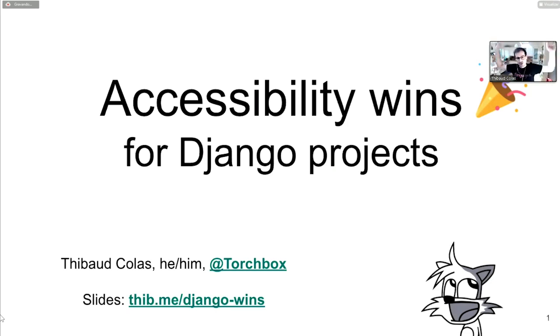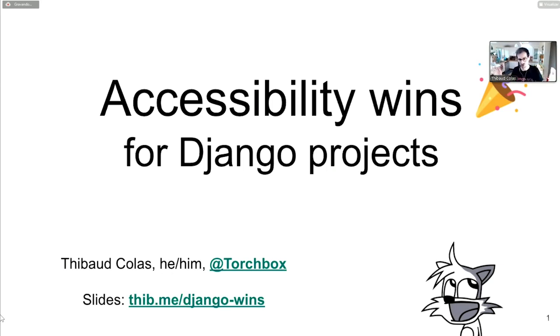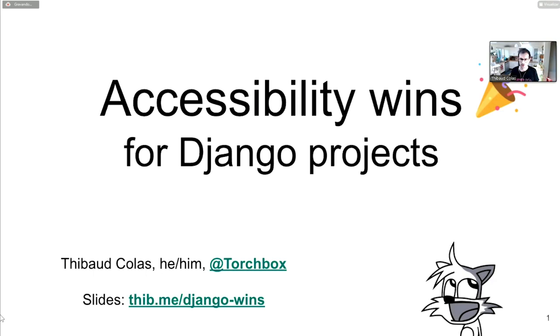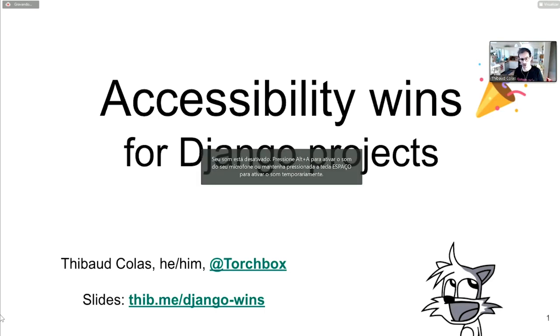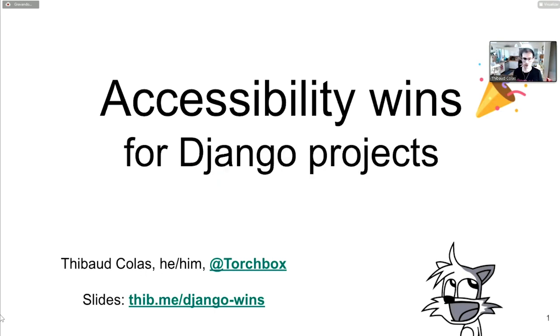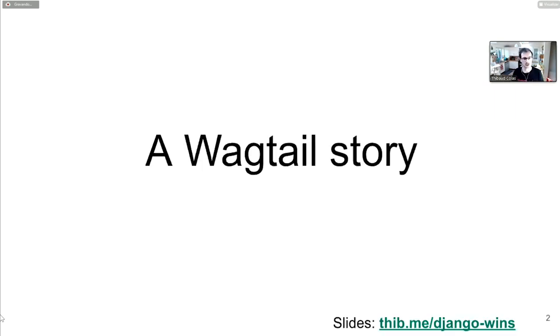Today I'm here to talk about accessibility and specifically accessibility wins for Django projects. Not just generally what accessibility is, but specifically for Django work, what do you have to worry about? I'm here in particular to tell the story of how we've approached this for Wagtail. The slides are available online should you want to look at them at your own pace.